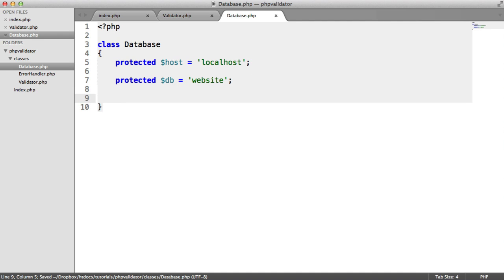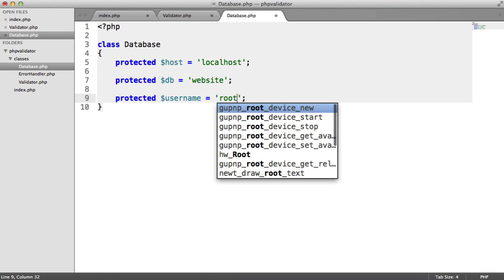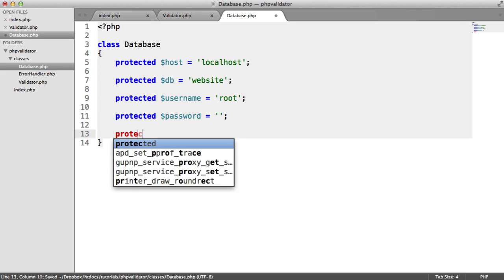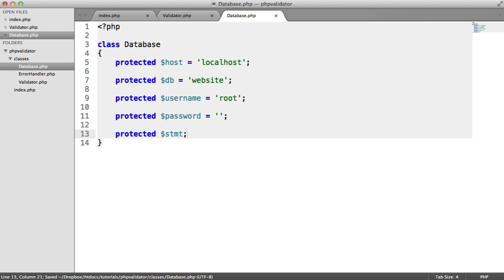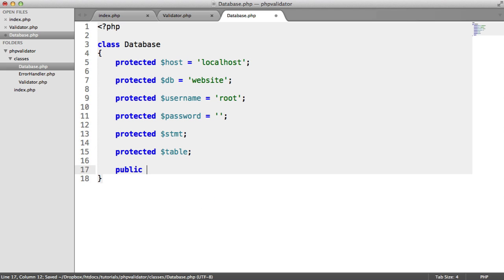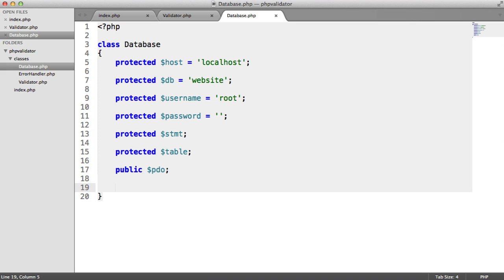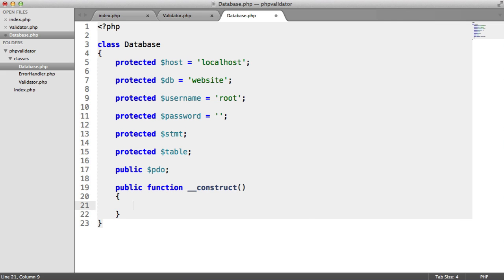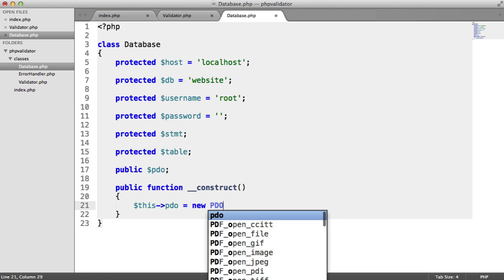This is going to be different to yours. We have the database 'website'. We obviously need to connect with the username — in this case for me it's root — and the password, which is nothing for me. We also need to store a few things to hold statements and track which table we're working on. We're going to create a PDO object here which will be public so we can access it wherever we want.